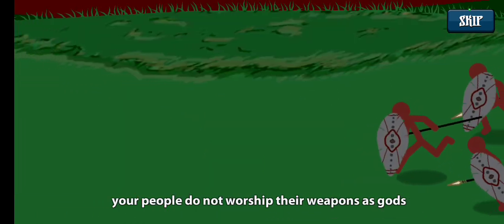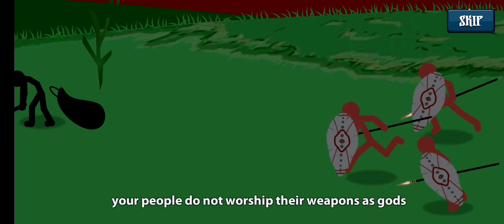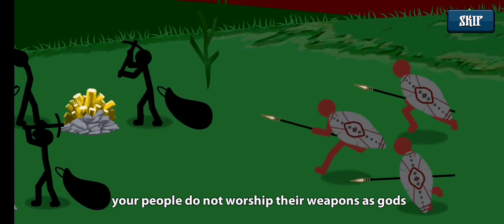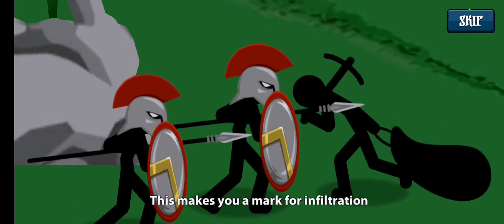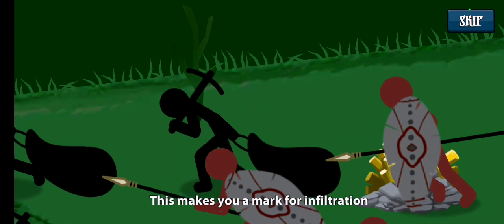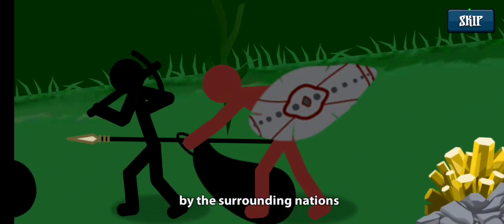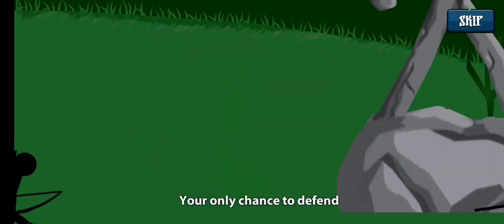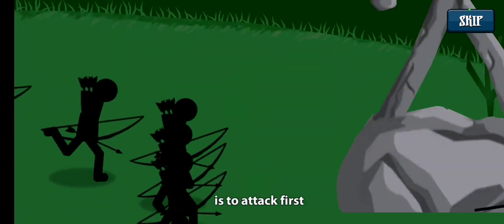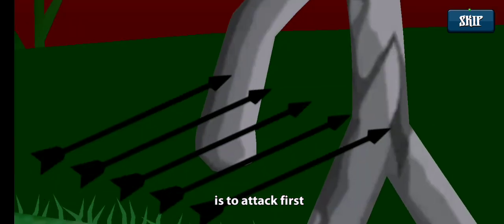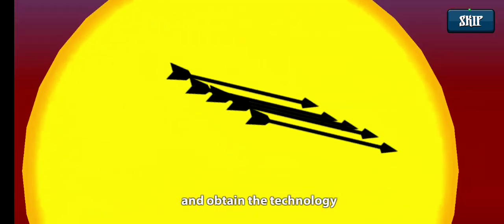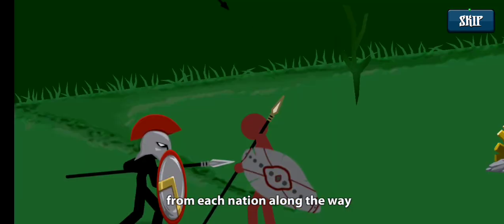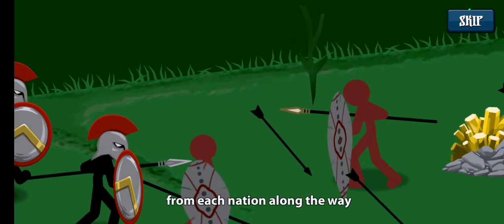Your people do not worship their weapons as gods. This makes you a mark for infiltration by the surrounding nations. Your only chance to defend is to attack first, and obtain the technology from each nation along the way.